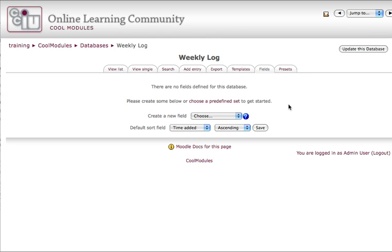Part two of my databases tutorial explains the second stage in making a database activity in Moodle. The second stage involves setting up the fields or the spaces that your students will fill in as they add an entry.